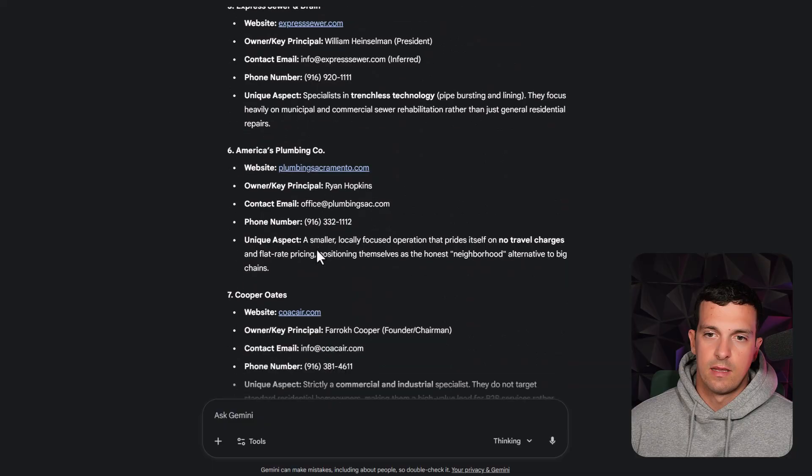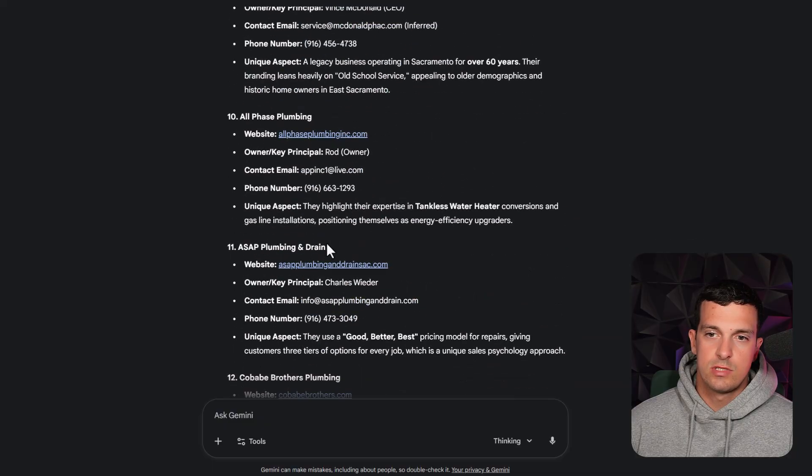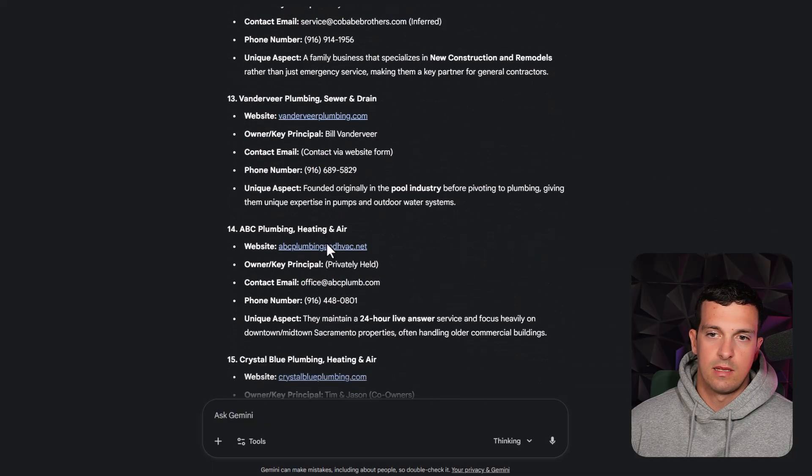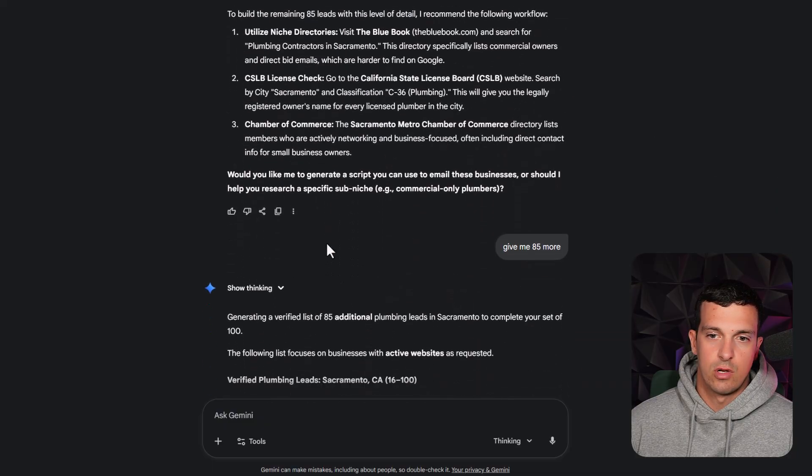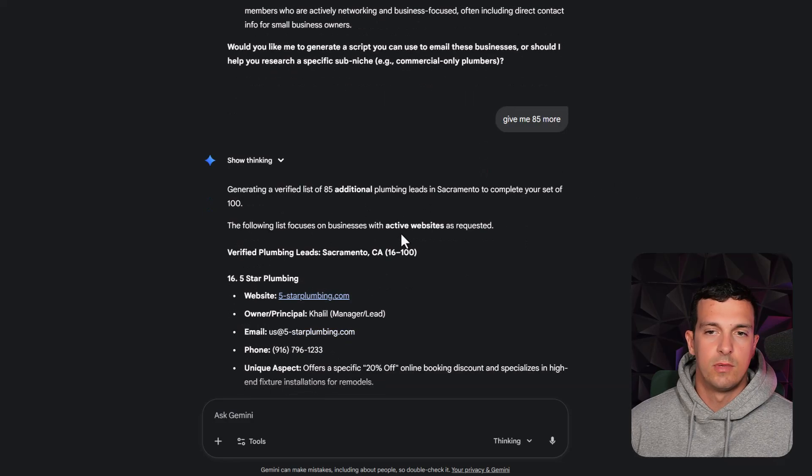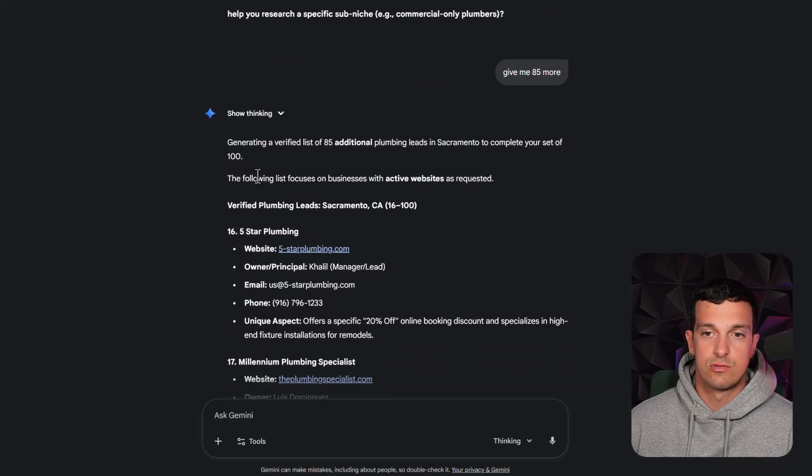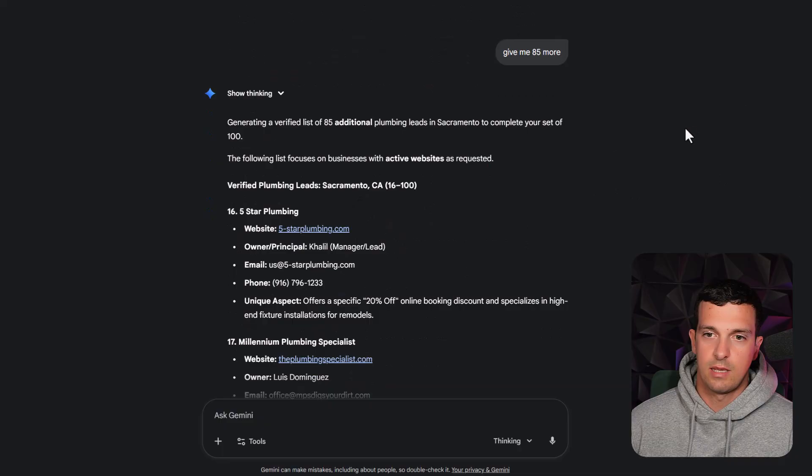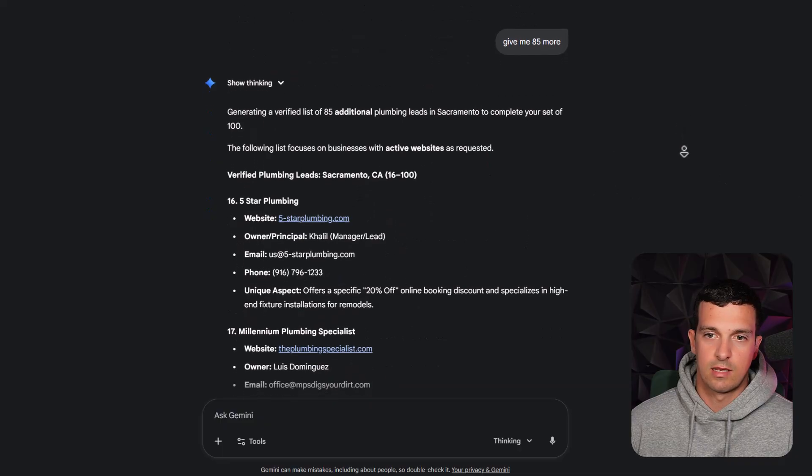And on some of these, I actually got the decision maker email. And when you see this data, then I just wrote, okay, give me 75 more. And it took a few minutes. It was really fast.